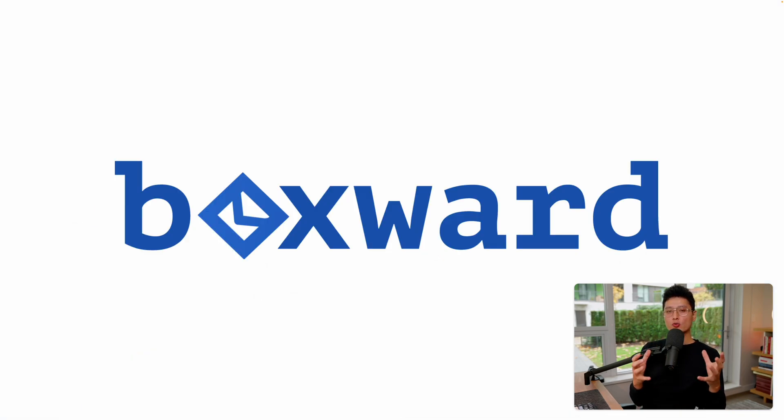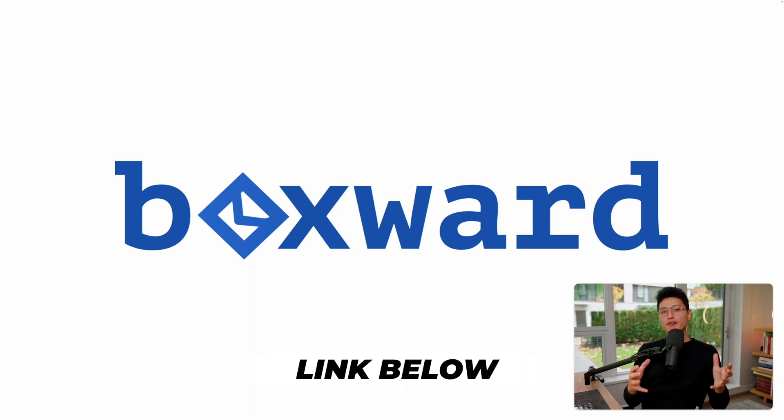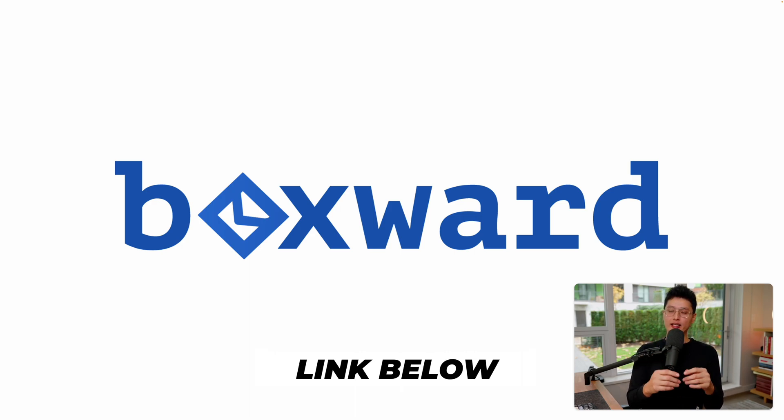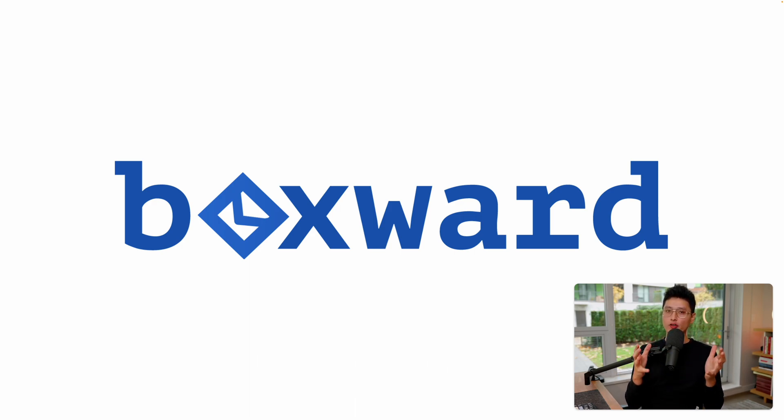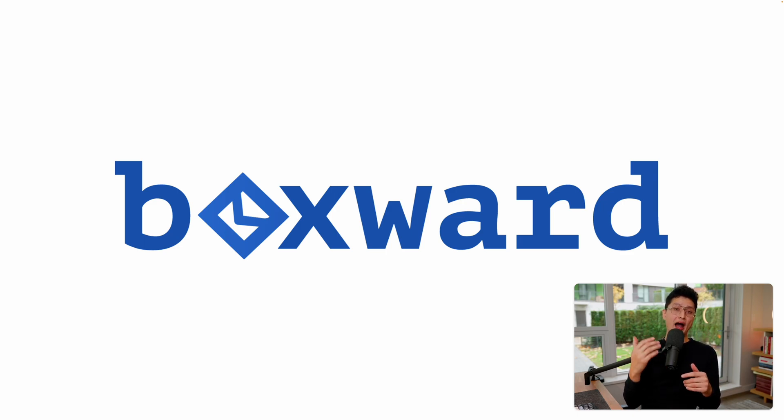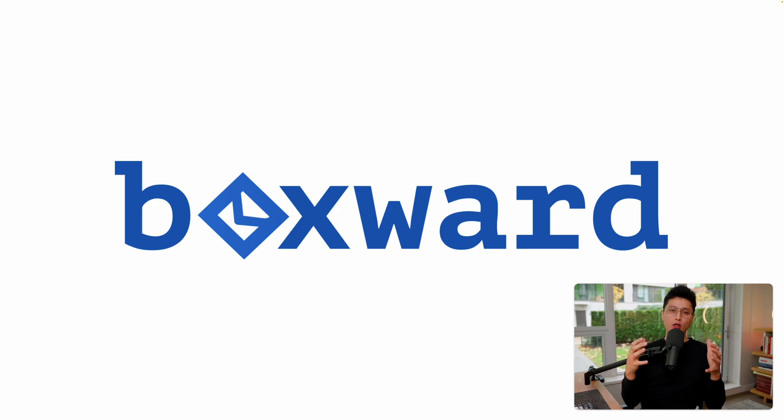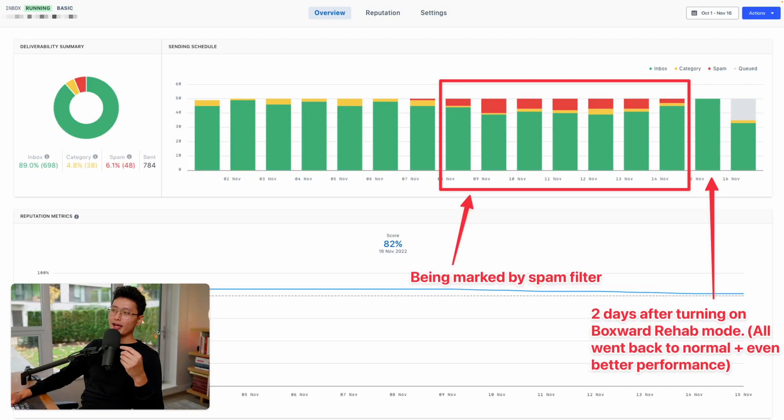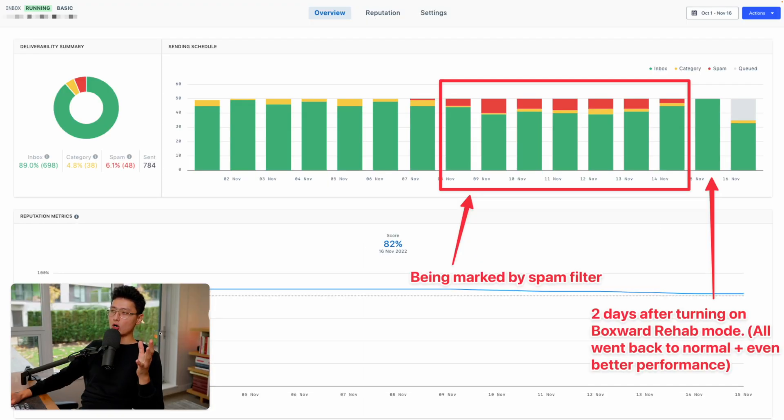And this tool I'm going to talk about today is called Boxward. There are many different warm-up tools out there and Boxward has been one of my favorite ones for the following reason. The user interface is much more powerful and you can customize a lot of the settings.